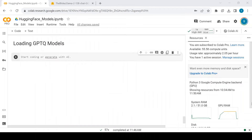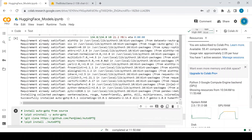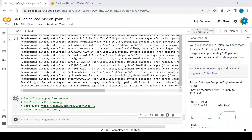Now let's load a GPTQ model and evaluate it. First, install AutoGPTQ and Optimum libraries. If you face issues like 'xlama kernel is not installed', try installing AutoGPTQ from source using these set of commands.